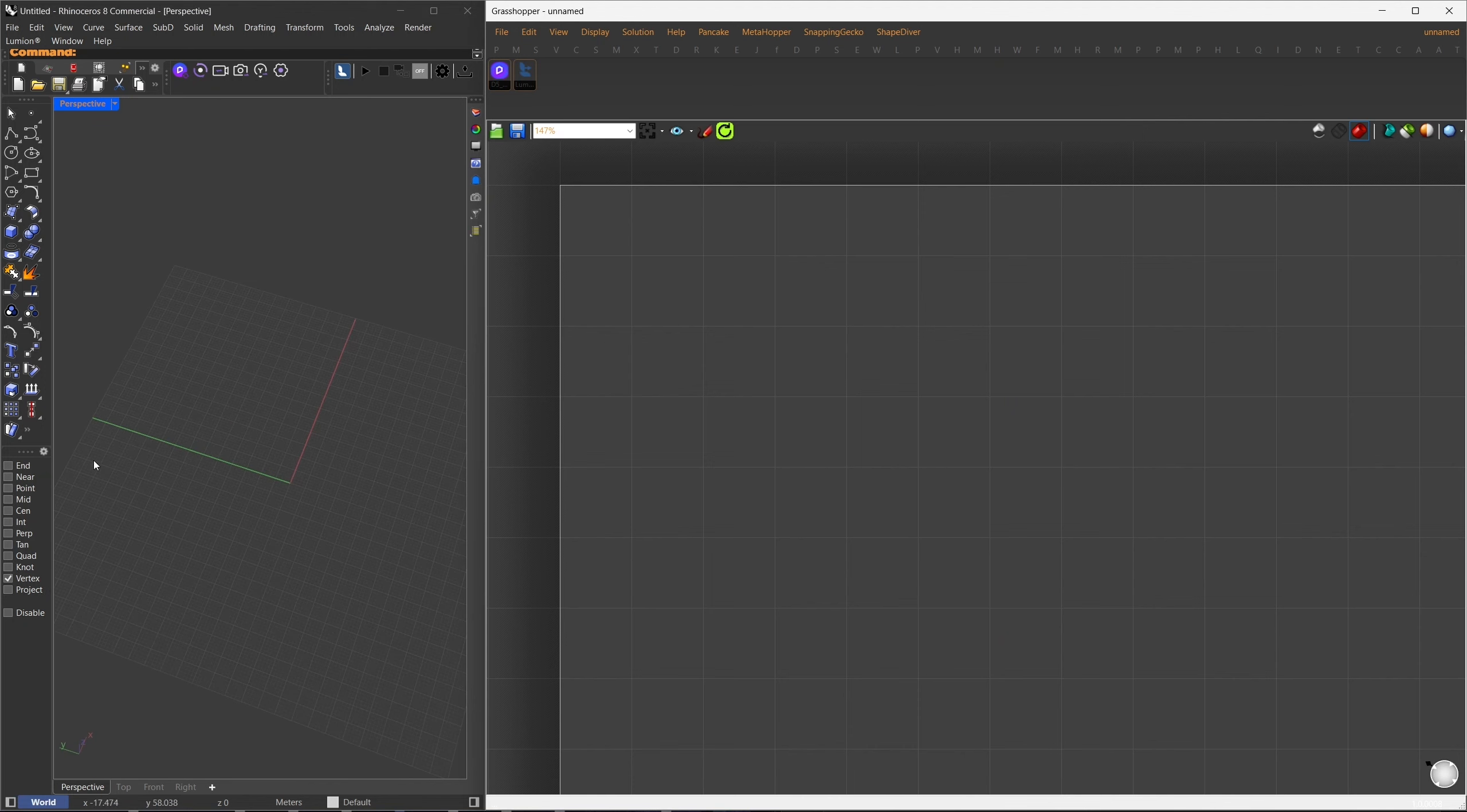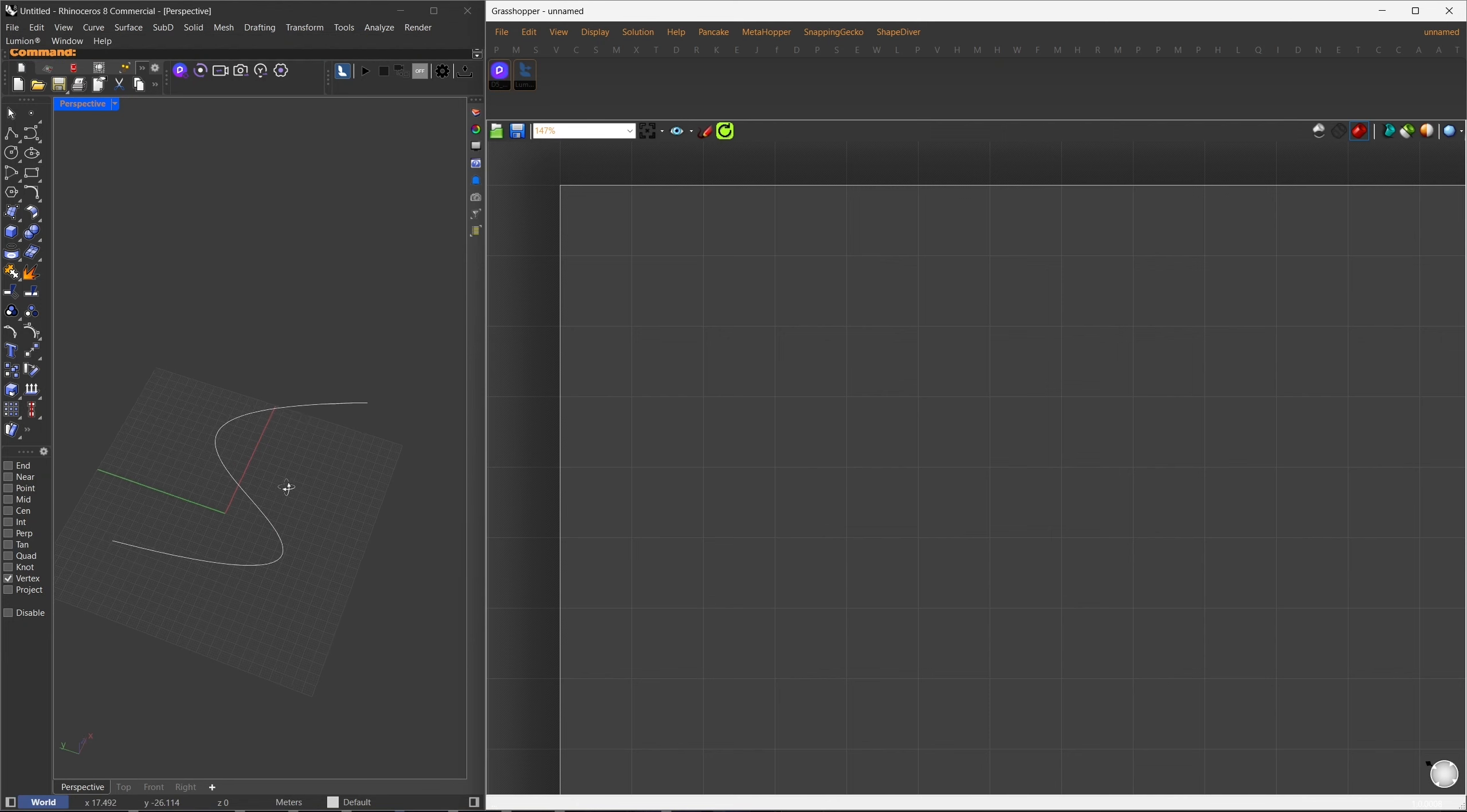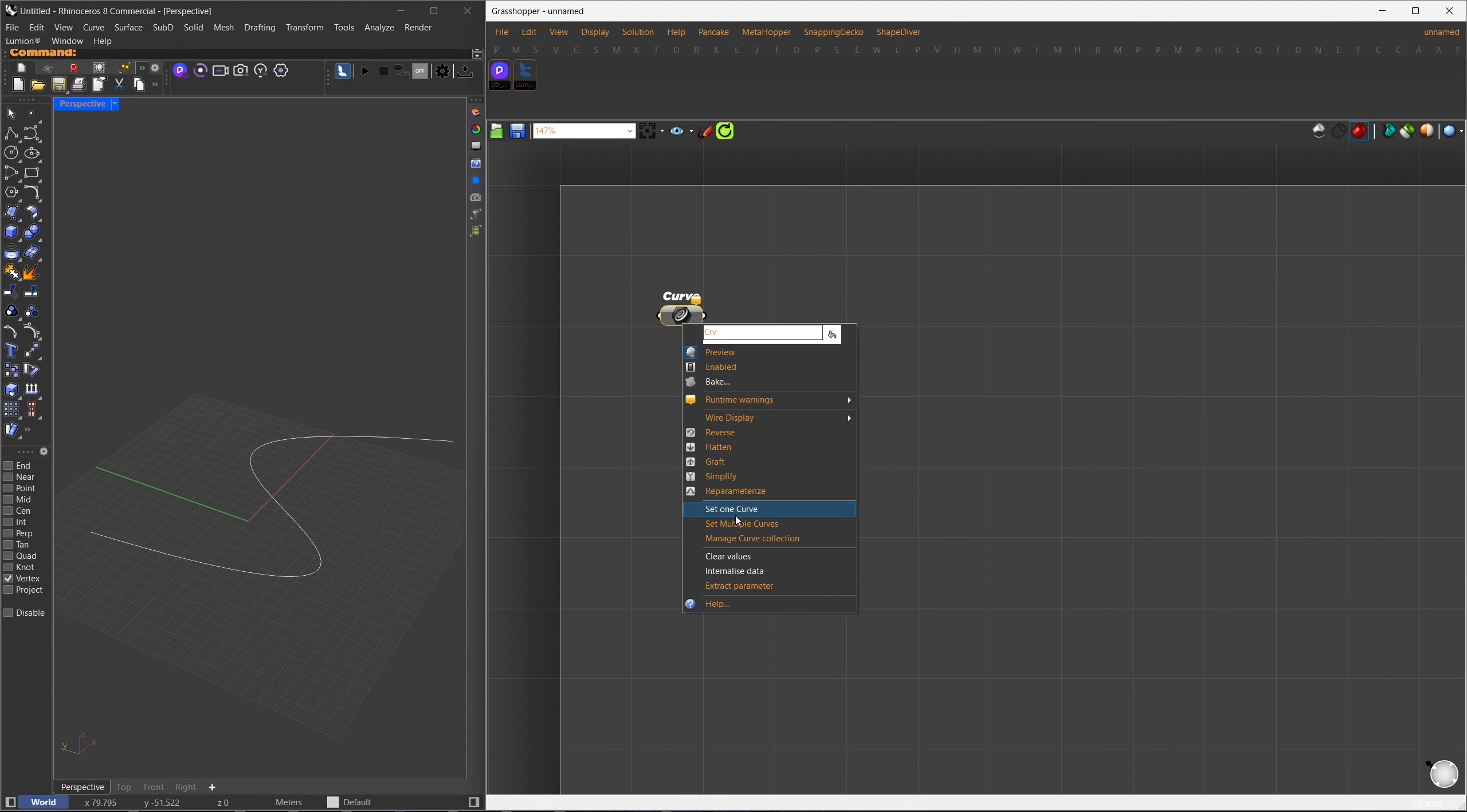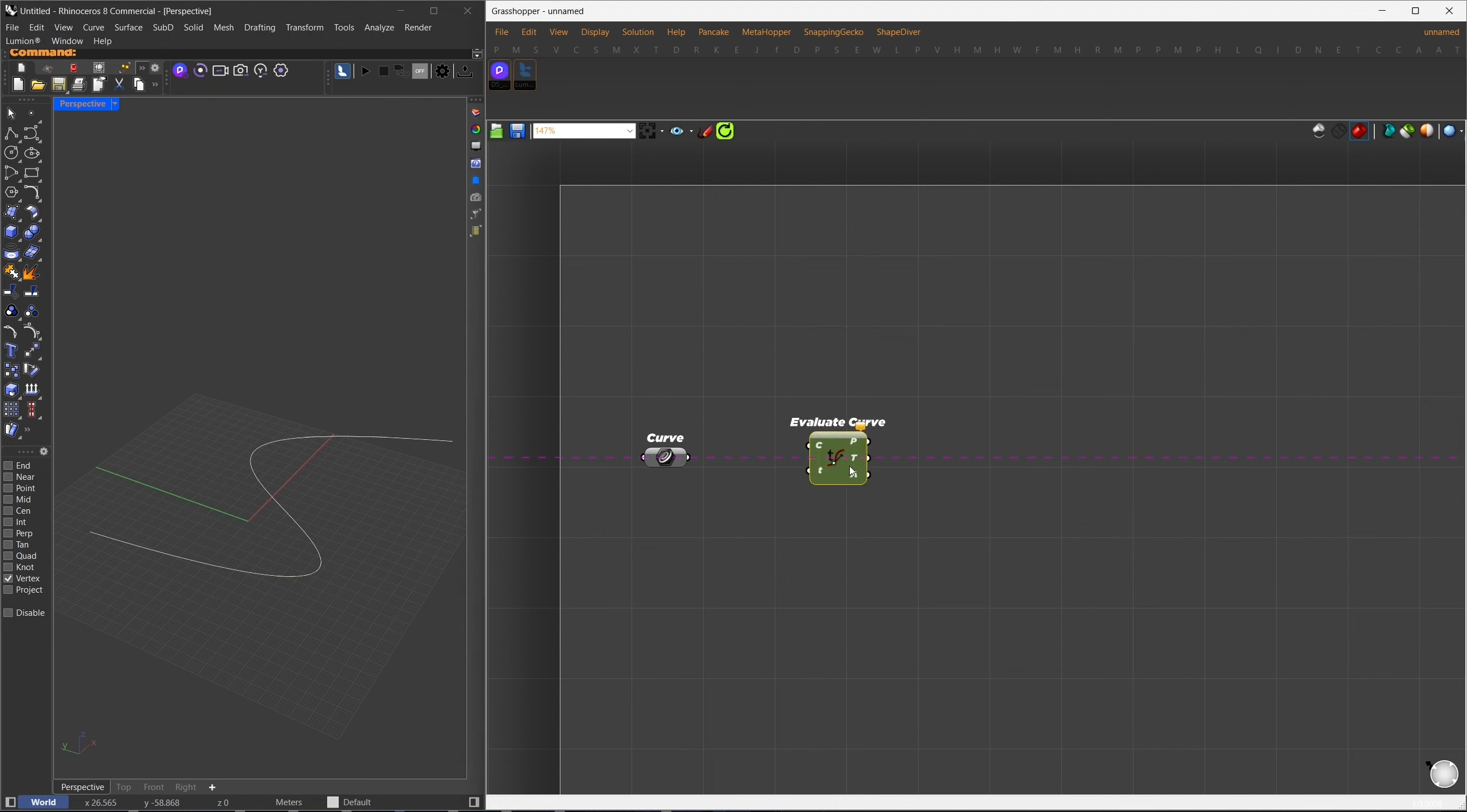Let's start with a simple animation where a box follows a curve while rotating along its own axis, and we'll export it to Lumion or D5. First, I'll draw NURBS curves in Rhino and reference it in Grasshopper, using a curve container.